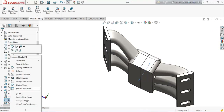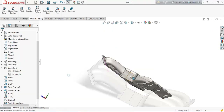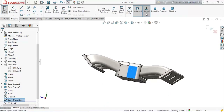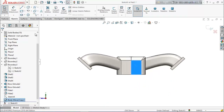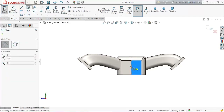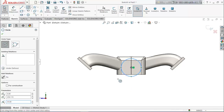Hide the sketch. Select this face and make it normal to view. From here select circle and from the midpoint draw a circle here.